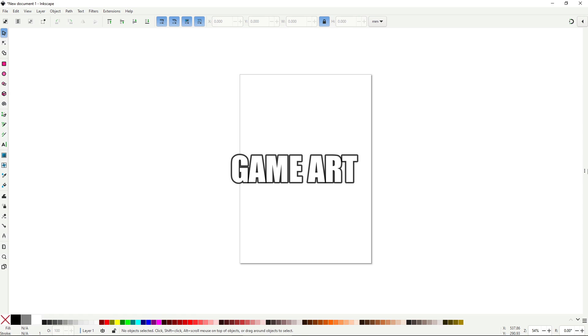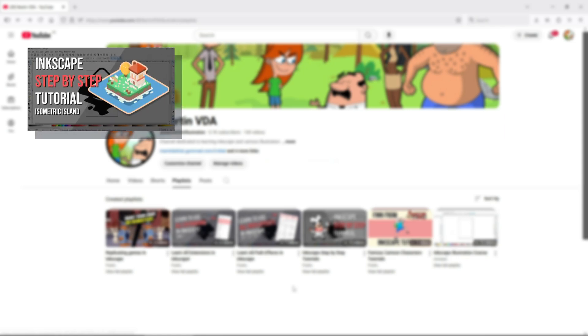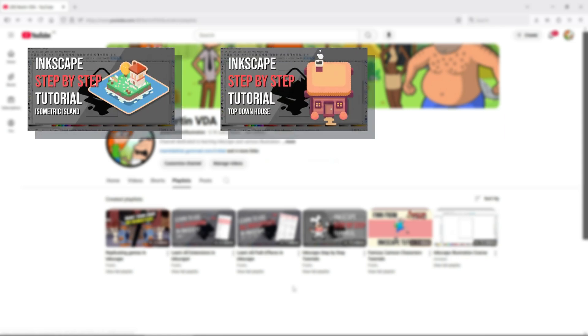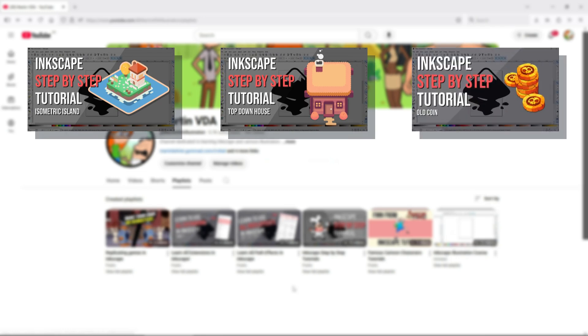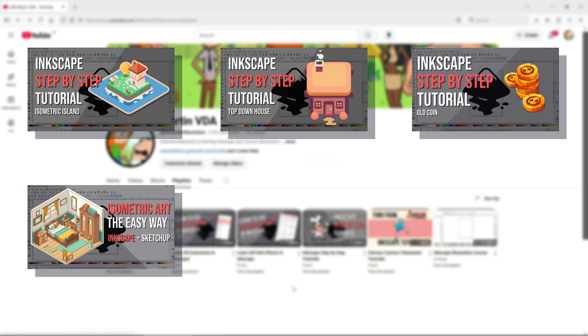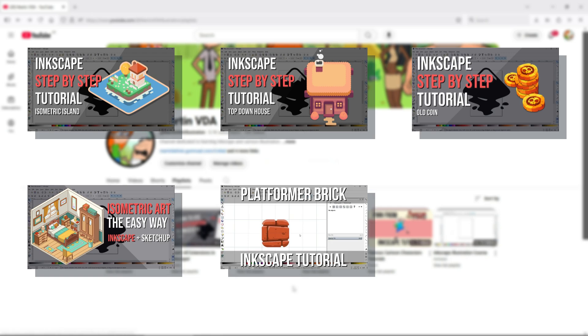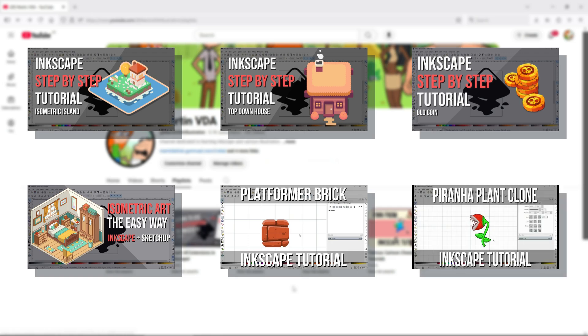I'll start with my recommended videos from my step-by-step playlist: the isometric island video, top-down house, the top-down house tutorial, and my favorite, the mobile style coins. Then check out the isometric room tutorial to learn how to combine Inkscape with SketchUp. And I got some full videos taken from my course, Make the Art for Your 2D Platformer with Inkscape, which you can get in the bundle.